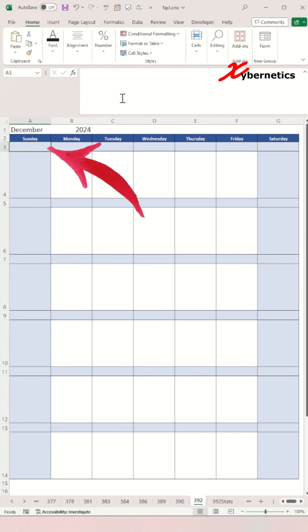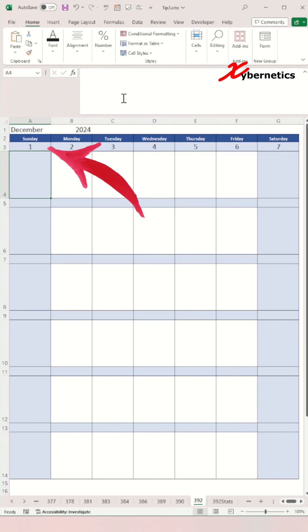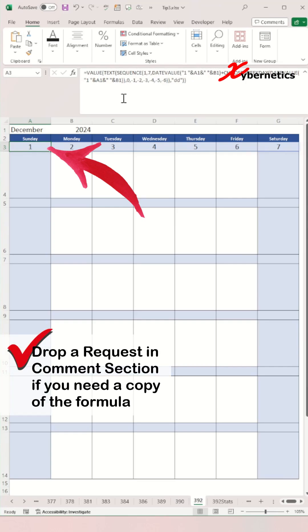For the very first week of the calendar, you're going to enter this formula, which essentially creates the date timeline for that first week itself.